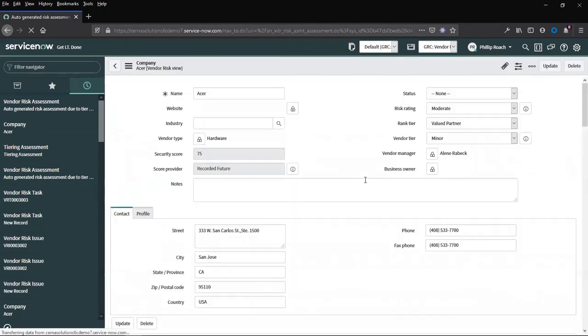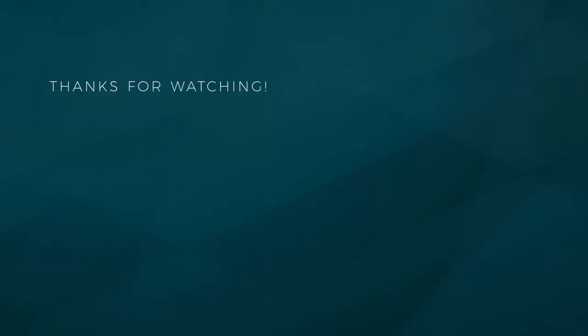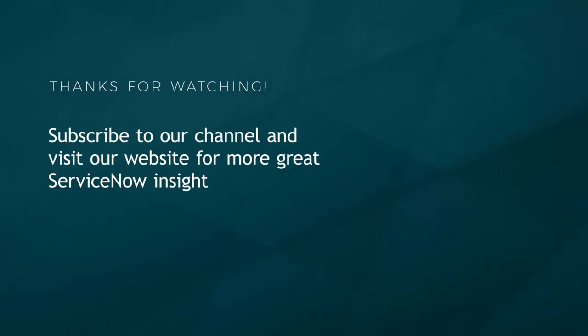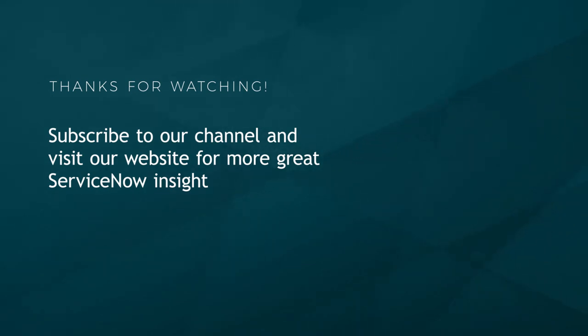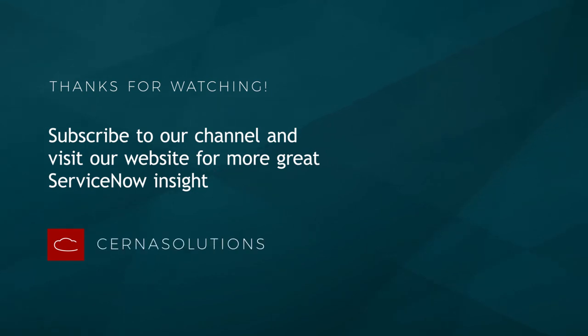This concludes our end-to-end demo for vendor risk management. Please stay tuned for our spotlight video where we will descend into areas in further detail. My name is Philip Roach for Sooner Solutions. Please leave questions or comments below. Thank you very much.